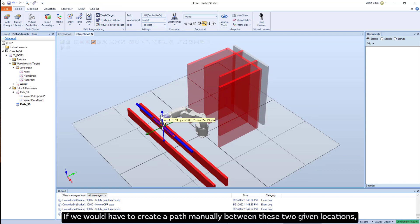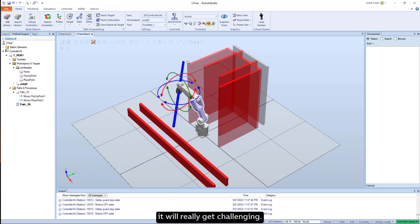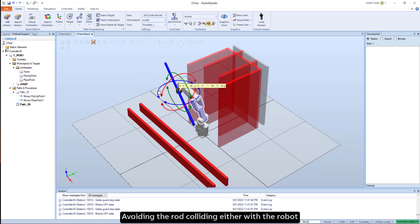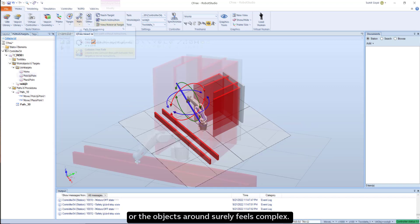If we would have to create a path manually between these two given locations, it will really get challenging. Avoiding the rod colliding either with the robot or the objects around surely feels complex.